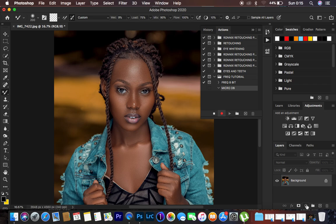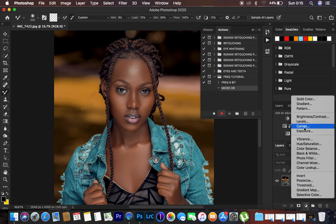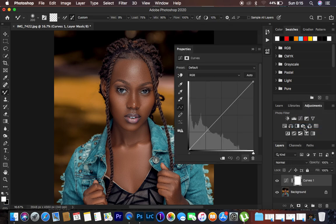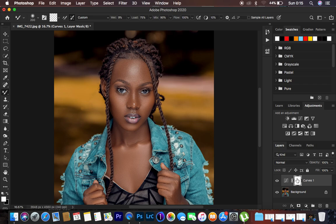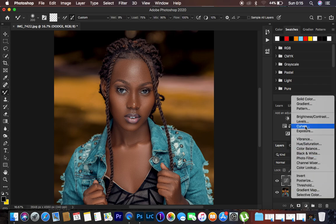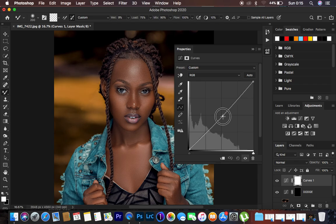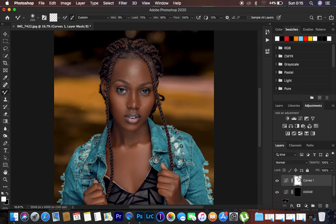For micro dodge and burn, we want to enhance highlights and shadows. Come to the Curves adjustment layer — this is our Dodge layer — and slightly brighten it by clicking in the middle and dragging up. Close that, make sure the white layer mask is selected, and hit Ctrl/Command+I to invert it. Do the same for the Burn layer: add a Curves adjustment, click in the middle and darken slightly, select the white layer mask, and hit Ctrl/Command+I to invert. Name this one "Burn."